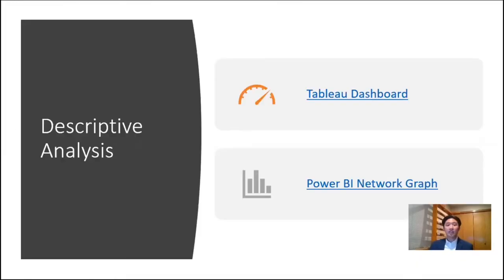In our descriptive analytics stage, we wanted to take a look at the data and find out what happened. I'll briefly go over what we found out in Microsoft BI, and then how we turned that data into a dashboard in Tableau.